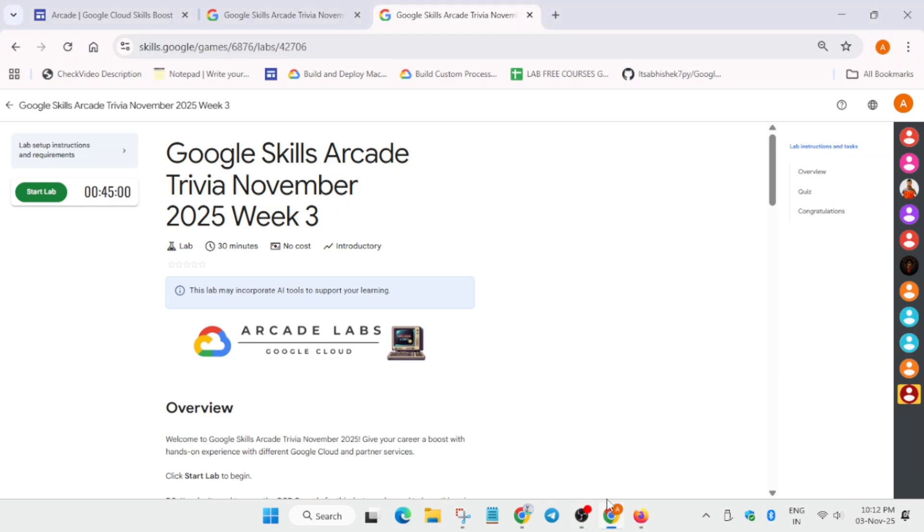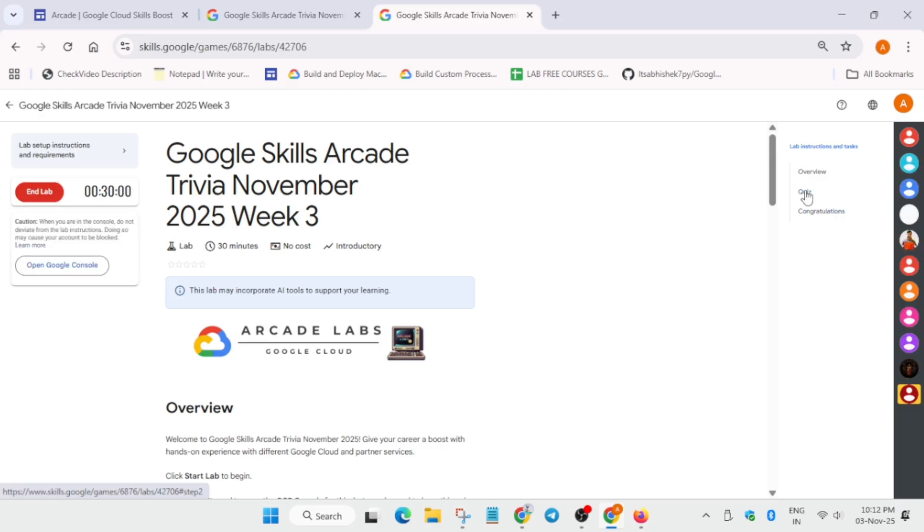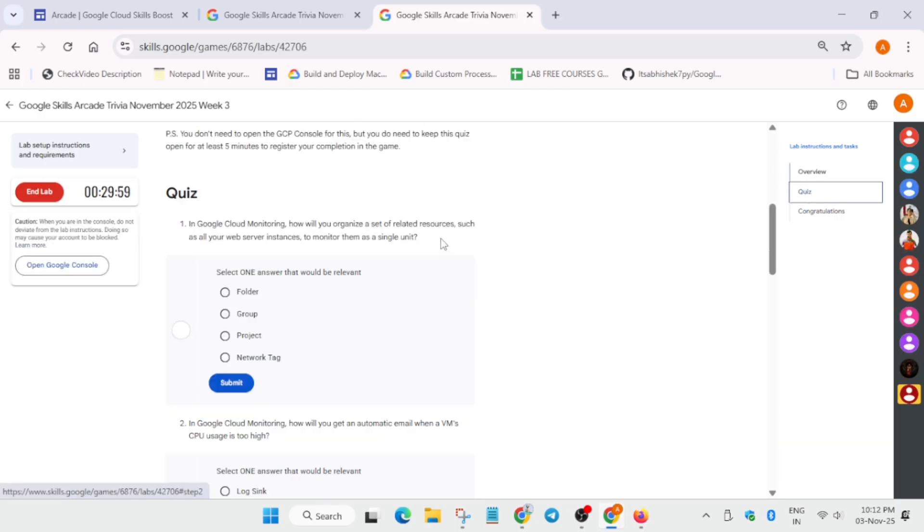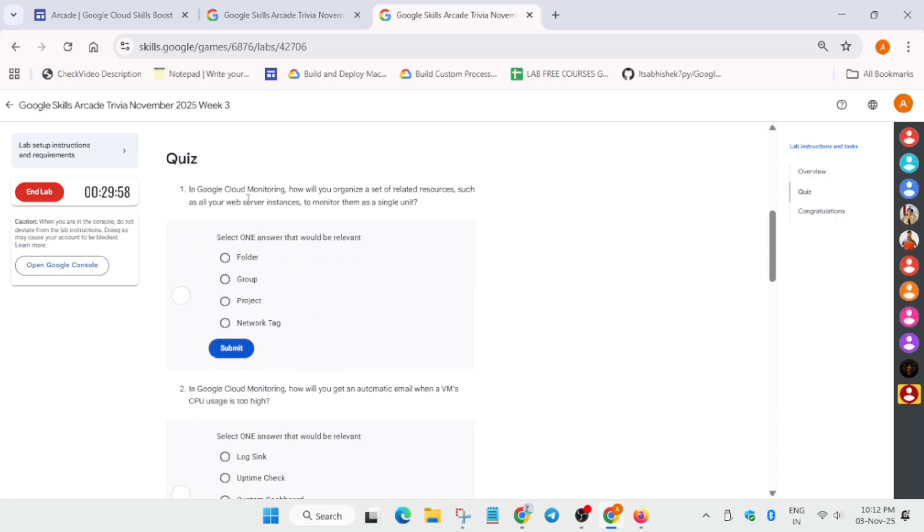Hello guys, welcome back to the channel. In this video, I'll cover Week 3 trivia. Simply click on start lab. Basically, if you want to know what is trivia, we have to make sure the lab is running.